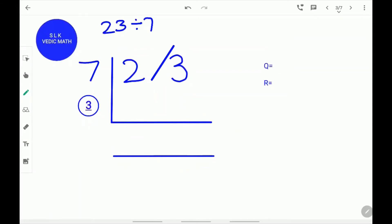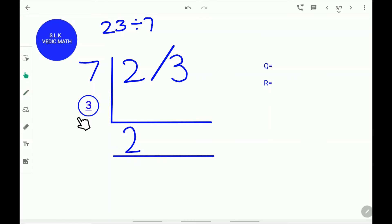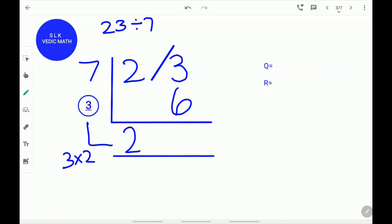Let's try another example. Let's use 23 divided by 7. First, write the complement of the divisor 7. The complement of 7 is 3. Write the 2 down as it is. Next, multiply this 2 with this 3. 3 times 2 is 6. Write this 6 below this 3. 6 plus 3 is 9. Write down 9. Don't forget to place a remainder stroke to separate the quotient and the remainder.